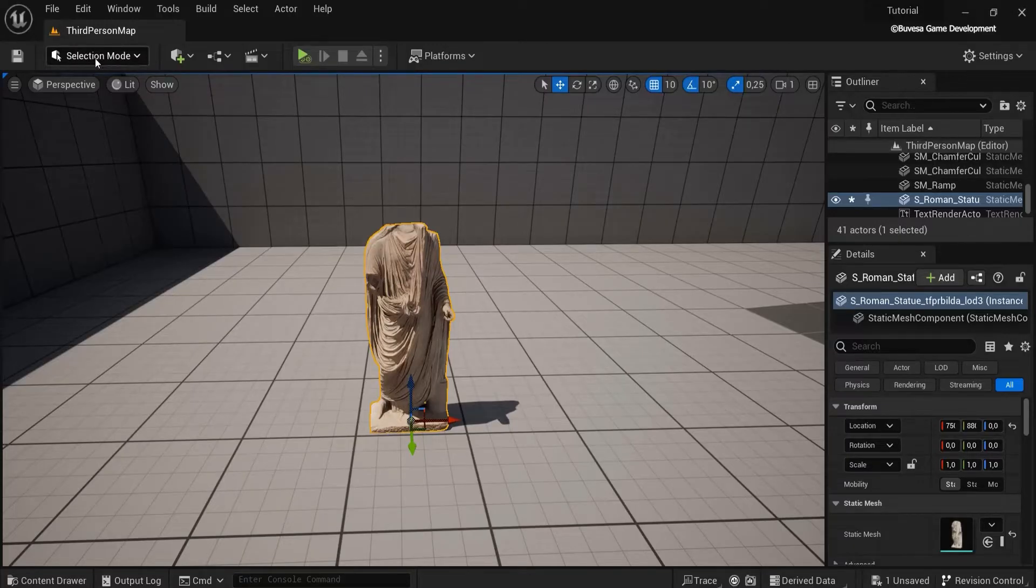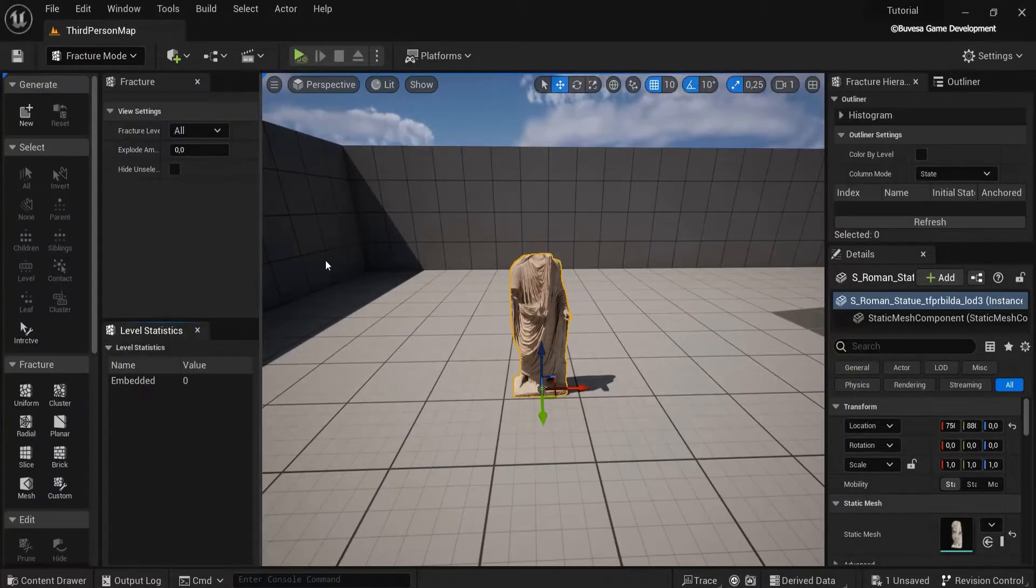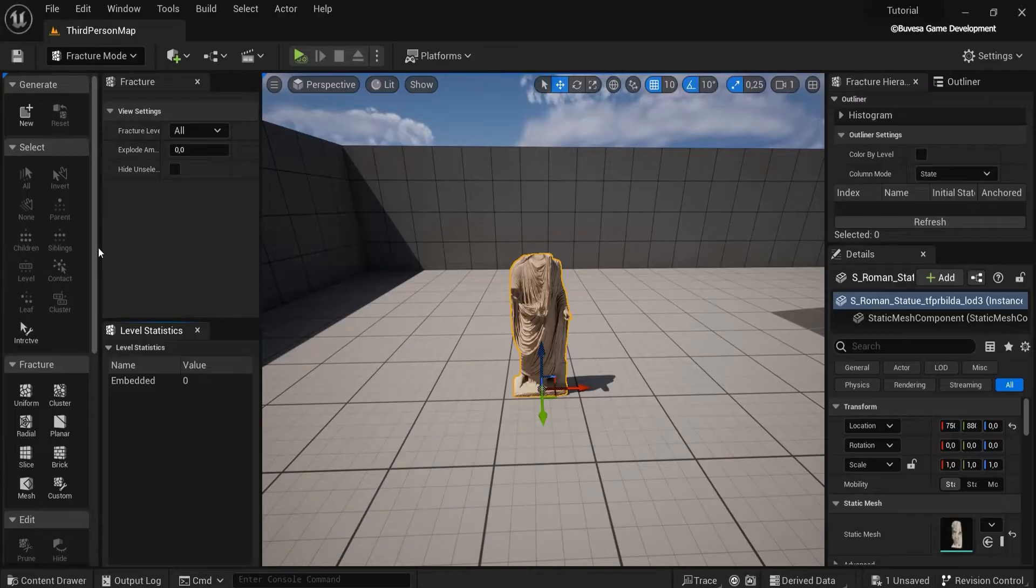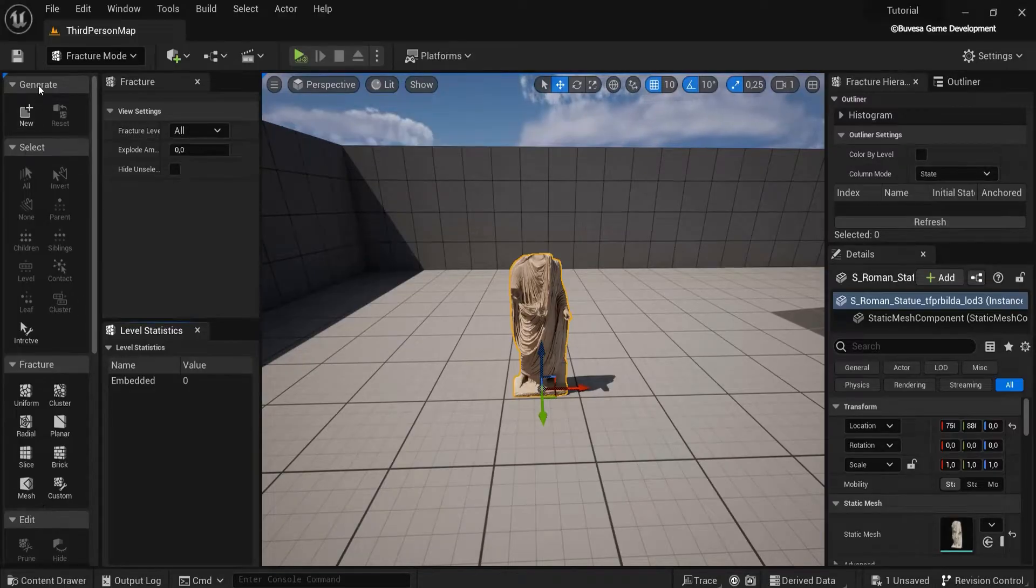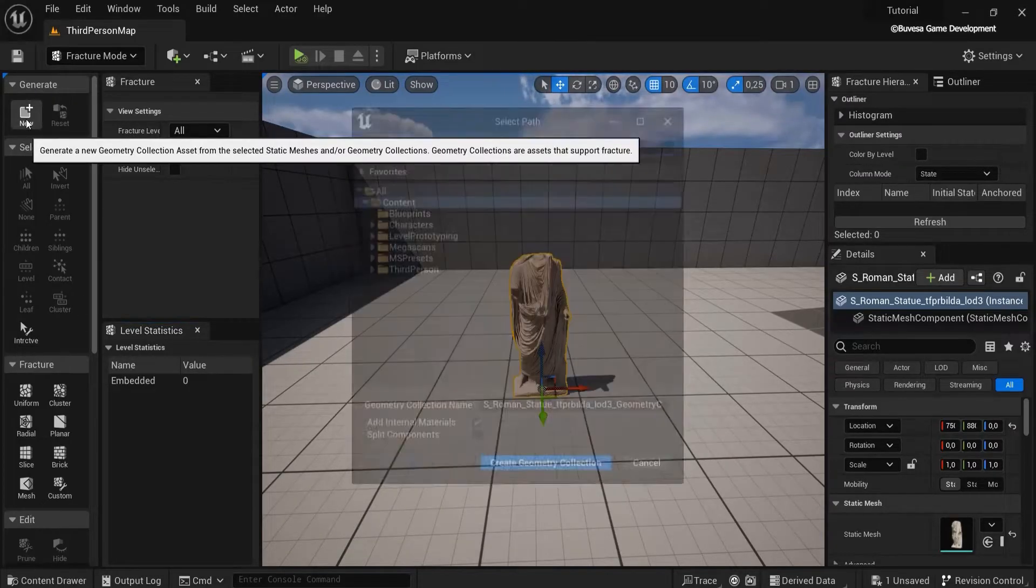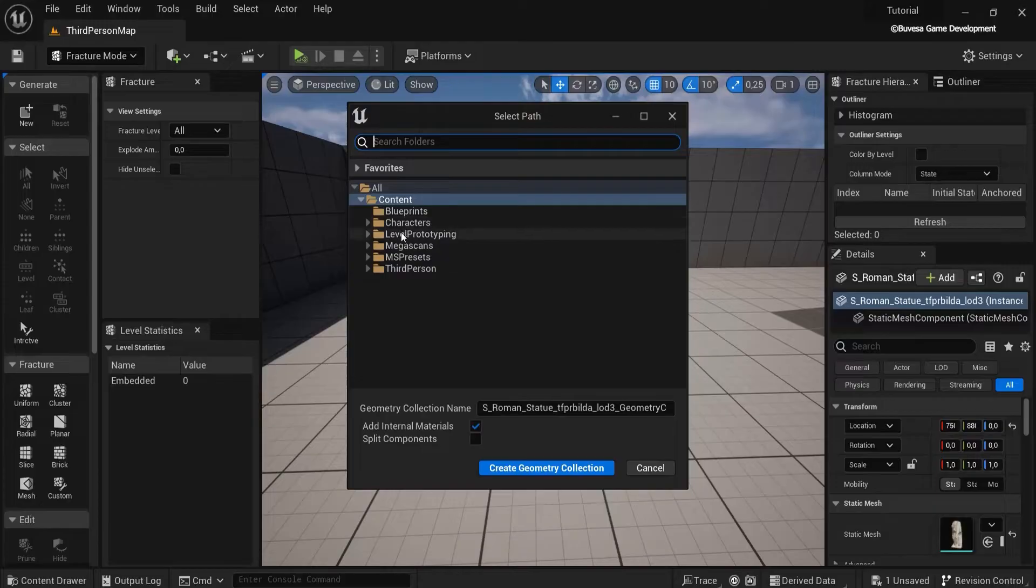With this model selected, go to selection mode and then go to fracture. Now we have to create a new fracture, so under generate click new. You can choose a folder that you would like, give it a name, and then create geometry collection. This is what the fracture is called.